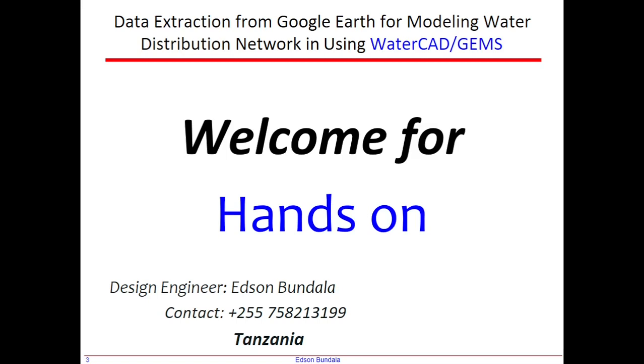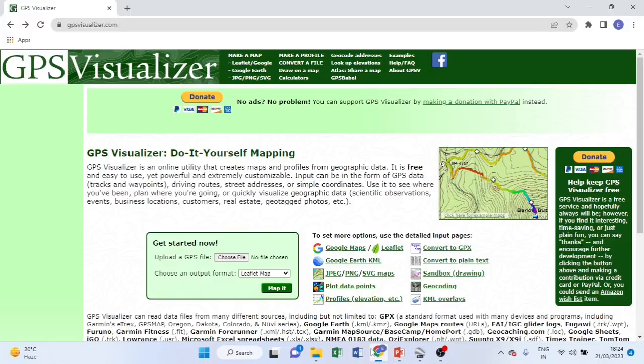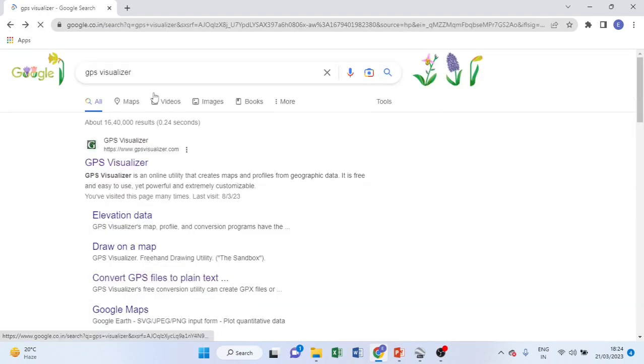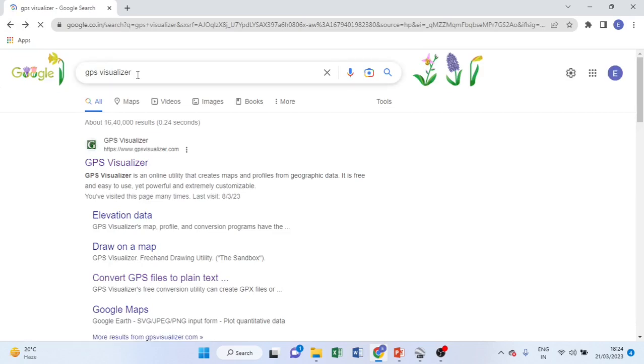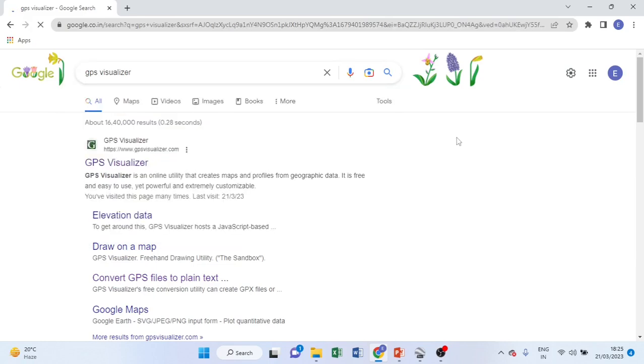Go to your browser and type GPS Visualizer like this one here. Do you see this one? Type GPS Visualizer, then search. I hope we are all in this page. Click GPS Visualizer here.